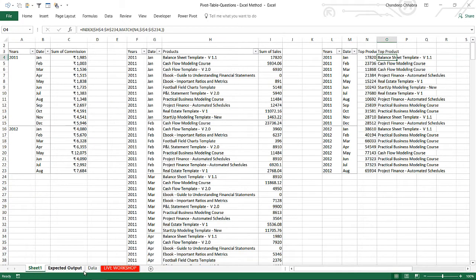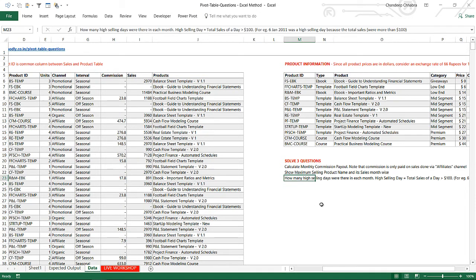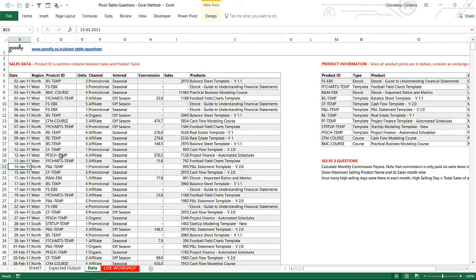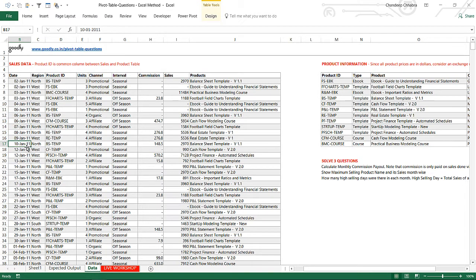The third question is a little more tricky: how many high-selling days were there in each month? High-selling days is defined as days where total sales are greater than 100 dollars. Looking at the data - for example, the 3rd of January appears twice, meaning two transactions happened that day. I need to total the sales for the 3rd of January and compare that with 100 dollars. If more than 100 dollars, count it as one day. I need to count the number of days month-wise where total sales exceeded 100 dollars. The data is transaction-level, not daily - the 6th of January might appear three times, the 10th just once, the 12th twice.